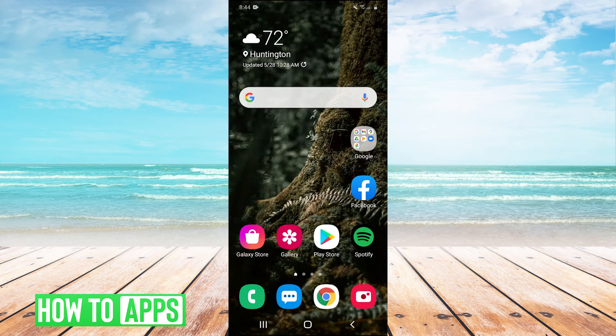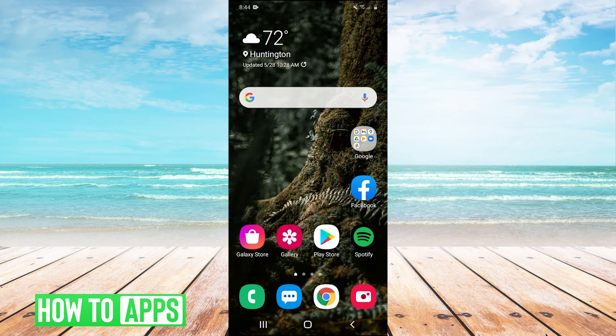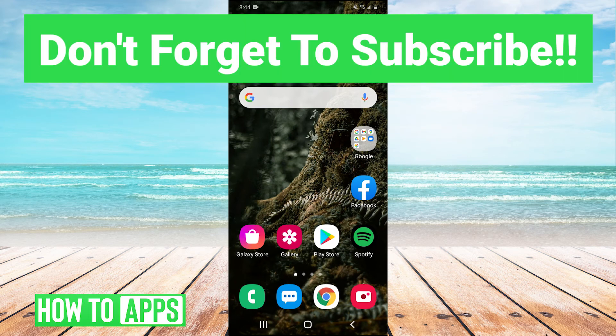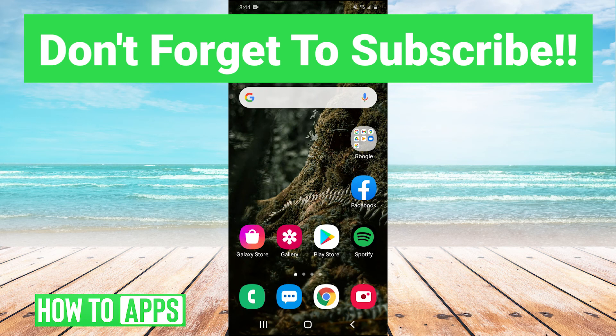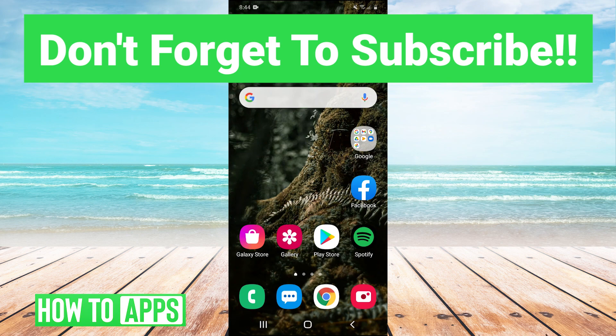Thank you guys very much for watching. I hope that helped you out. If it did, you can leave a comment in the comment section below. If you have any questions or any tutorials you'd like us to cover in the future, you can leave those in the comments below as well. Make sure to like and subscribe to the channel. It's very much appreciated when you do that. I'll see you guys next time. Bye bye.